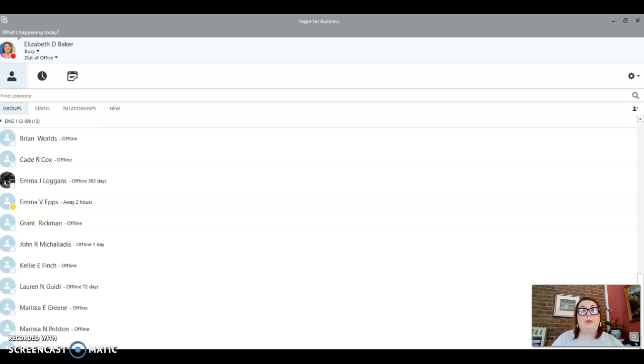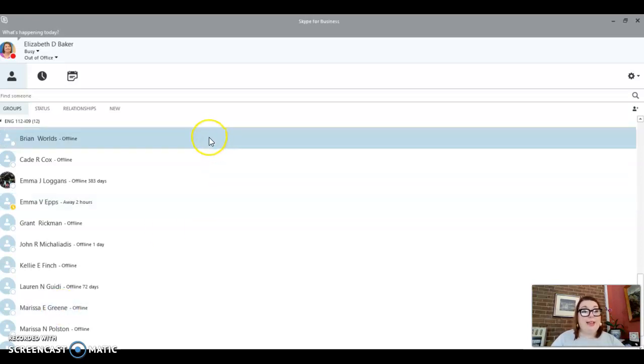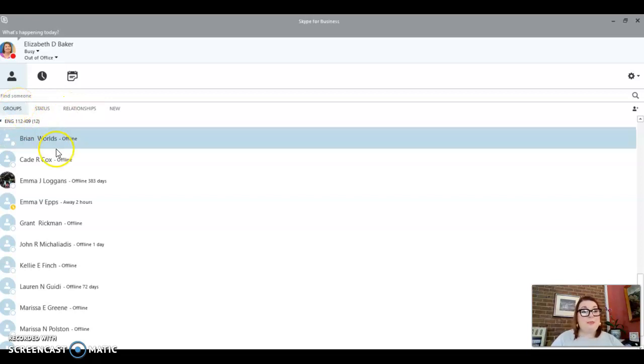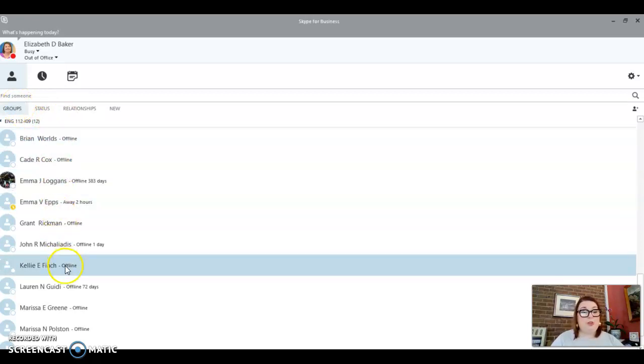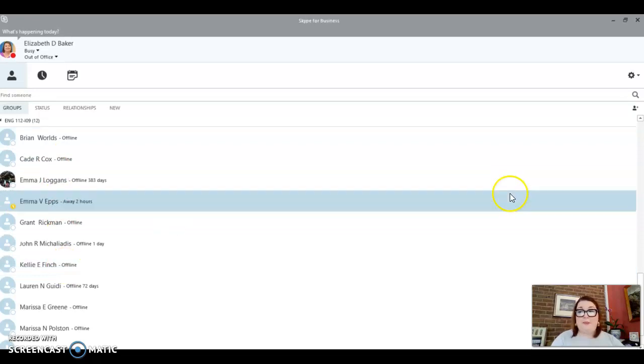But of course, if you need me in the meantime, you can Skype me. So that's why we're here. I have set up a group in Skype, and hopefully everybody's downloaded it by now. But I've set up a group, and these are all the people right here that are in our class.